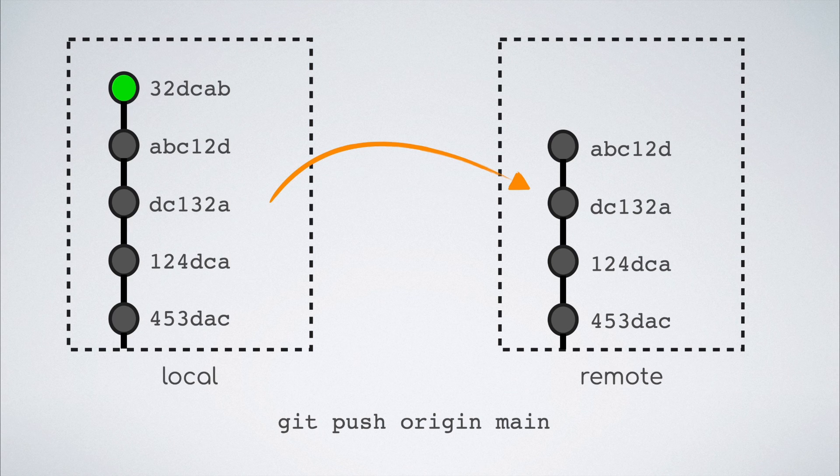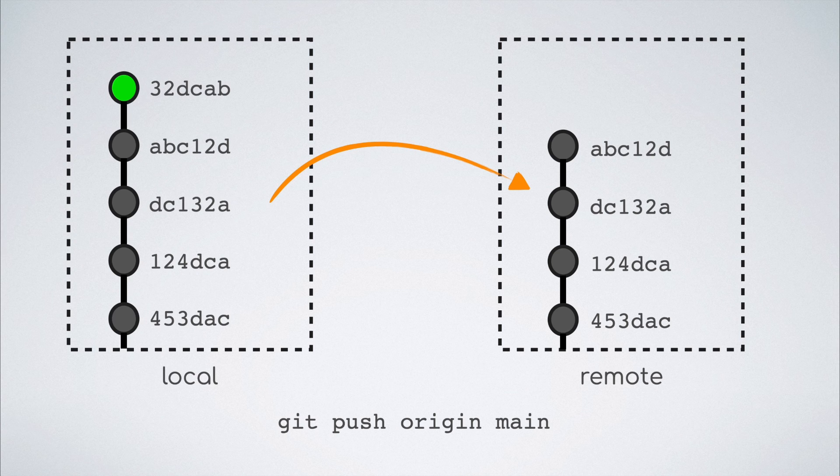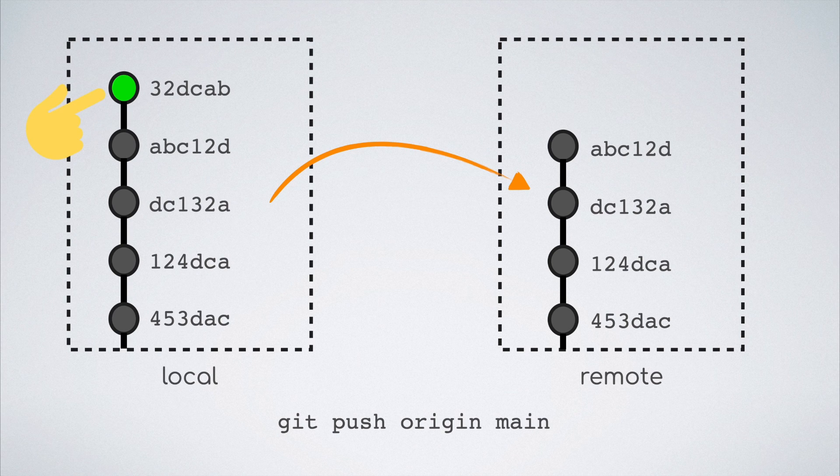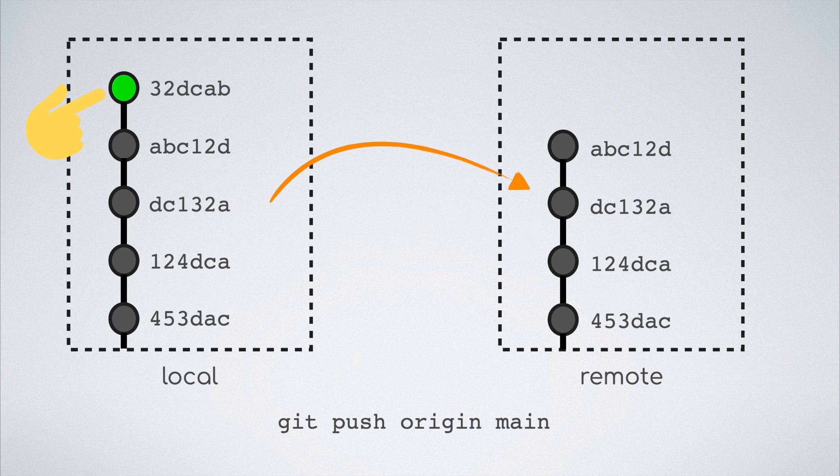In this example, we see that the commit in green is the one that is extra on the local branch and that is the one that would get reflected on the remote branch once the push is successful. But there is a catch.